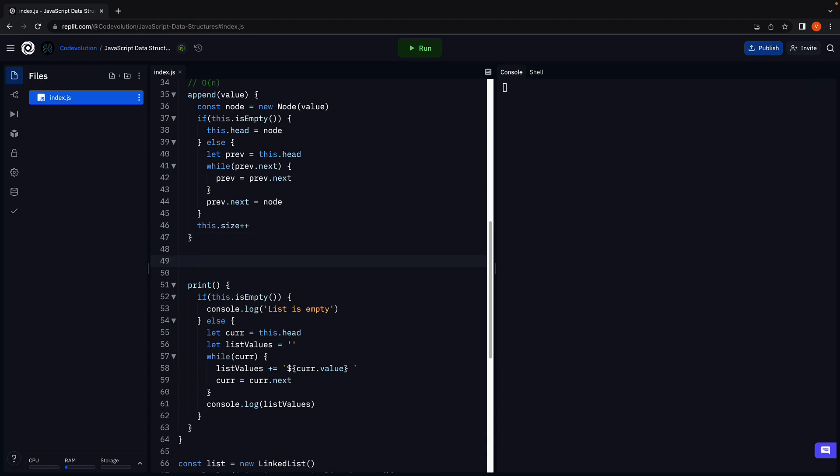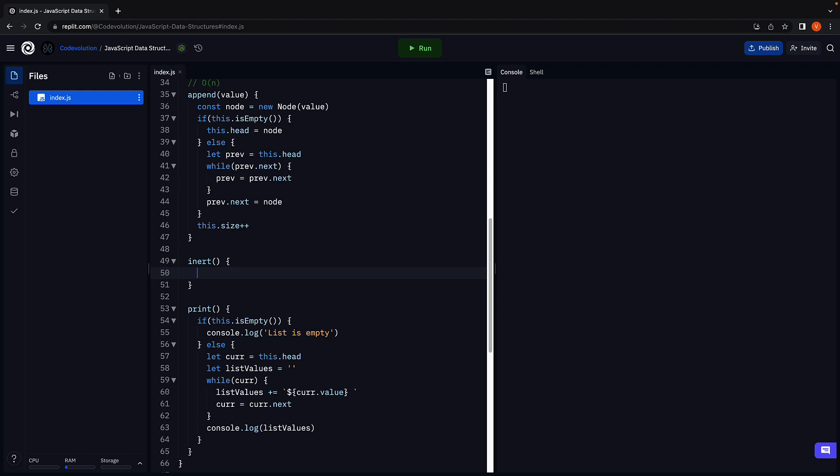Let's call the method insert, which accepts a value that the new node should contain and the index at which the new node should be inserted.